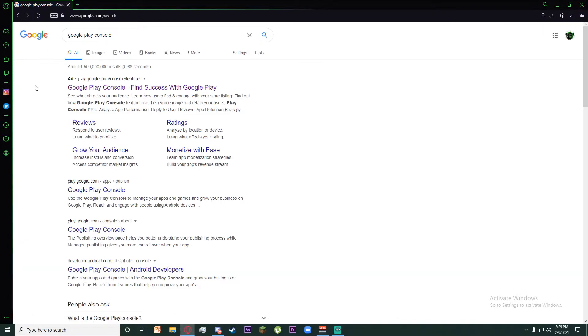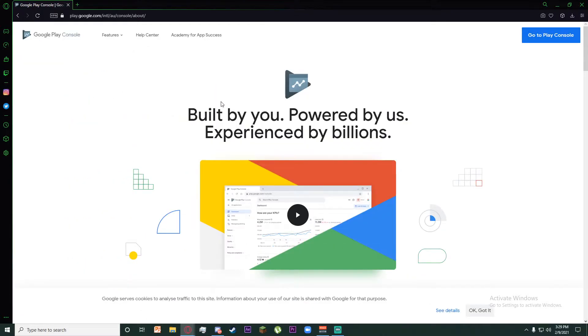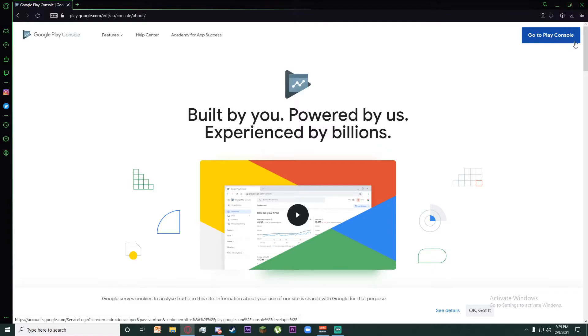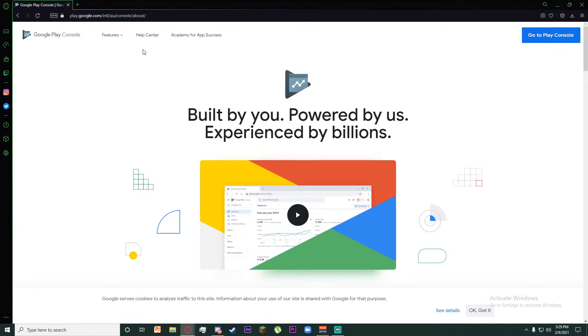Once you've done that, click on the first link. Finally, on this page on the top right, it says Go to Play Console. Before doing this, make sure you are already signed into your Google account on your browser so it's going to be easier for you.